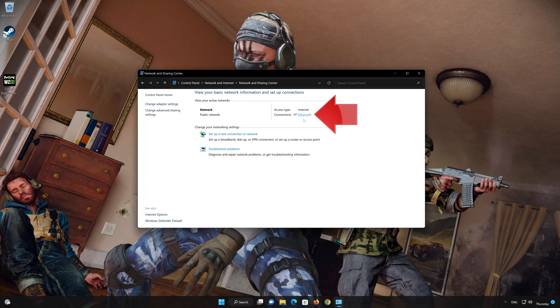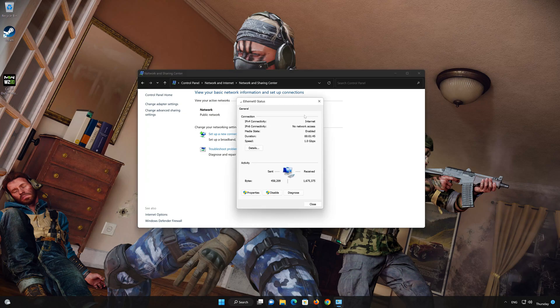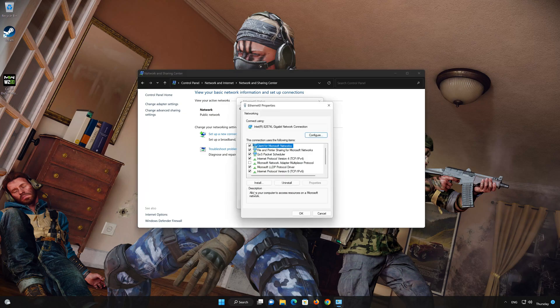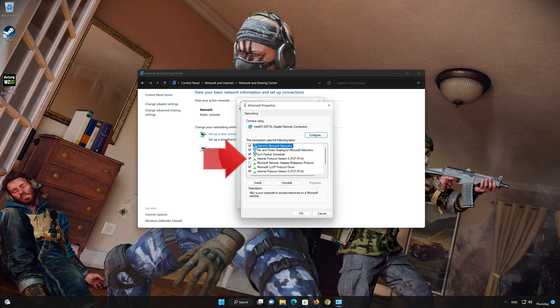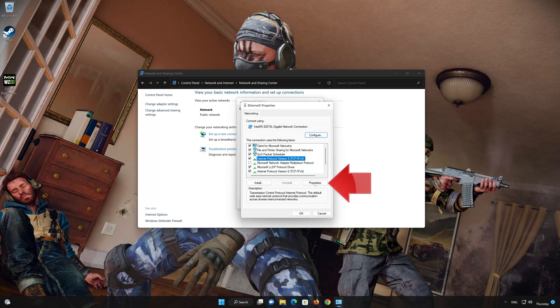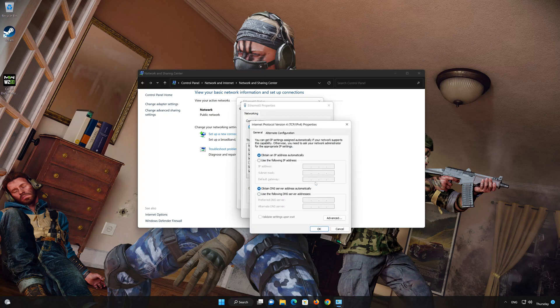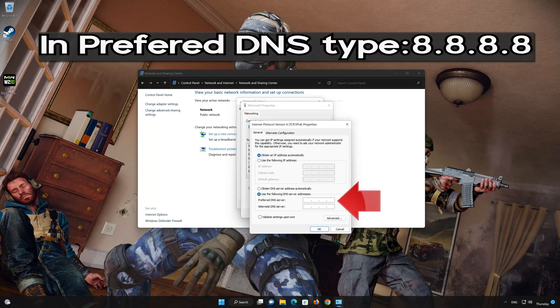Double-click your Connection. Open Properties. Select Internet Protocol Version 4. Click on Properties. Select Use the following DNS server addresses. In Preferred Server, type 8.8.8.8.